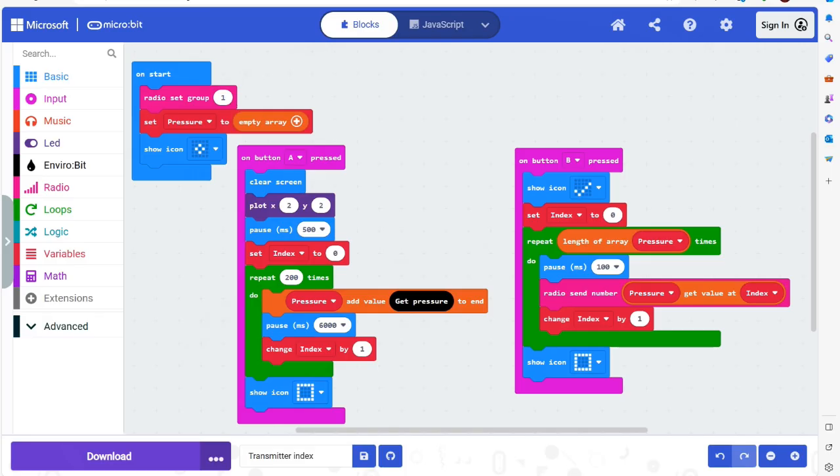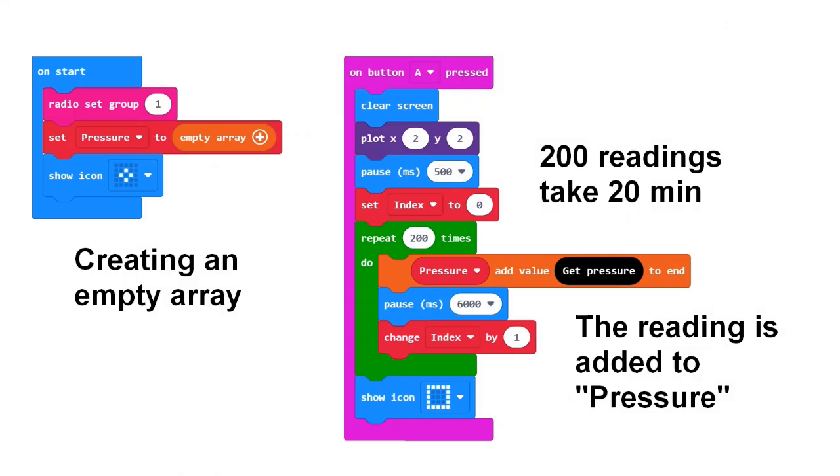The program looks like this. At the start, an empty array is created, a data set which continuously can be supplied with measurements. Here I make 200 measurements with a pause of 6,000 milliseconds. The experiment will therefore take 20 minutes.